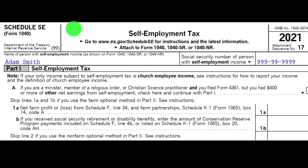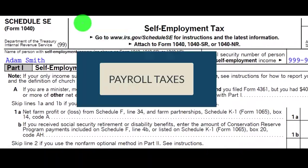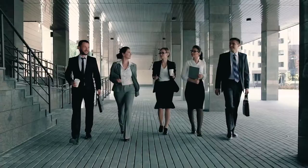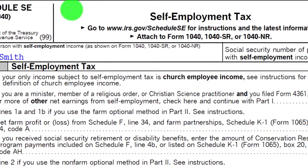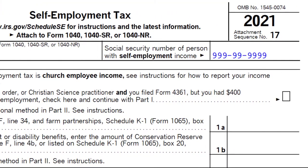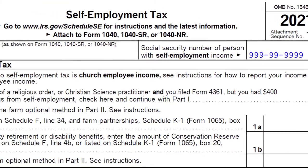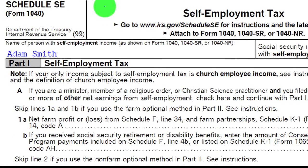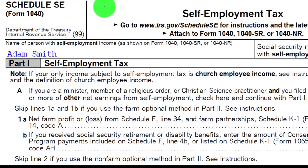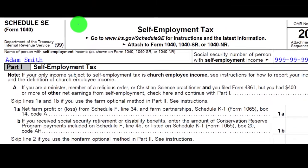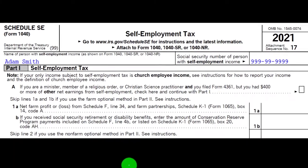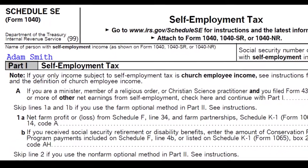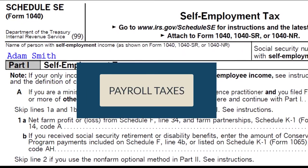Self-employment tax is basically the equivalent of payroll taxes when you are self-employed. If you are an employee, you get payroll taxes withheld from your wages, and the employer pays part of those payroll taxes — that being Social Security and Medicare. For the sole proprietorship, the bottom line of the Schedule C — the net, not the gross — is typically subject to self-employment tax, which includes the equivalent of both the employee and employer portions of payroll taxes on that net income.